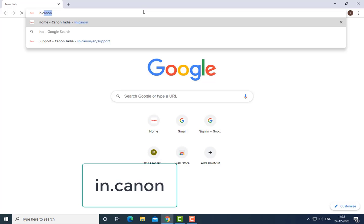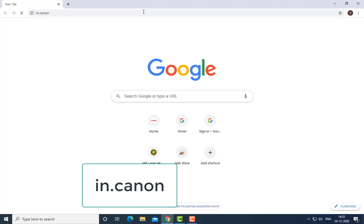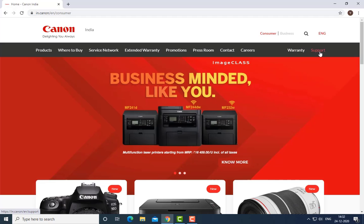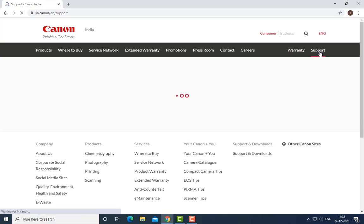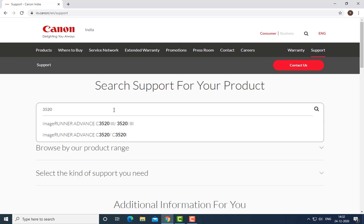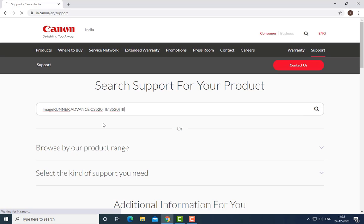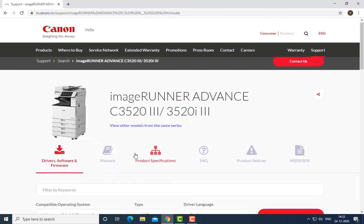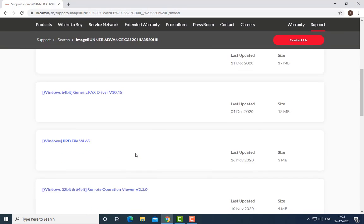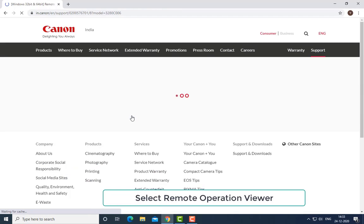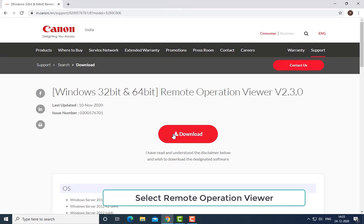First of all, go to canon.com, then go to the support option and search for your printer model. Suppose I have a Canon 3520 model. Then select Remote Operation Viewer. After that, you have to download this software from the Canon website.